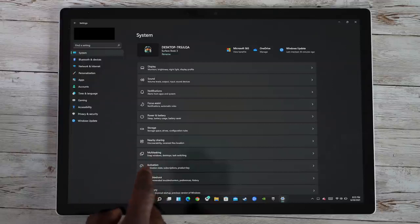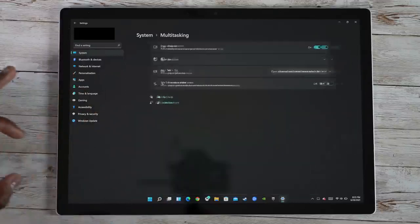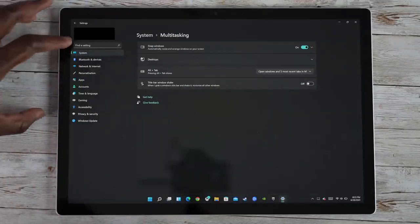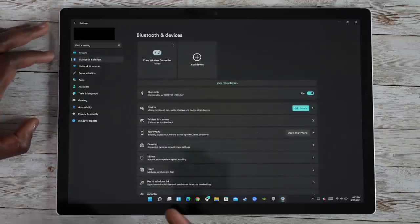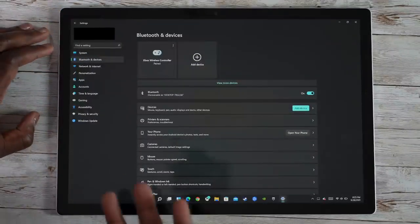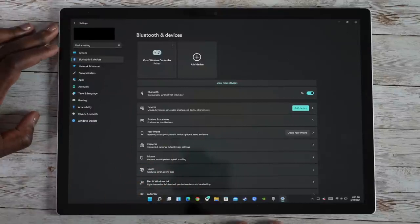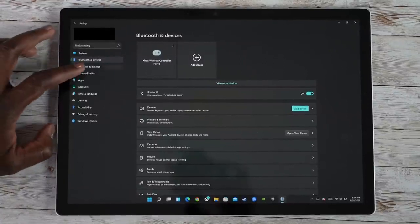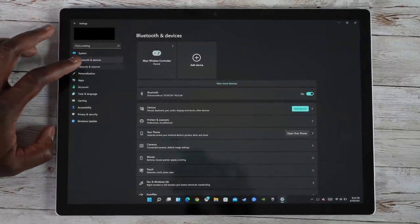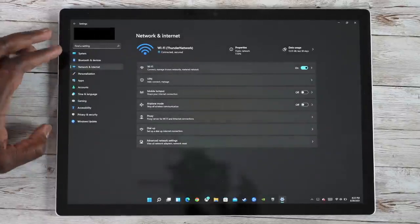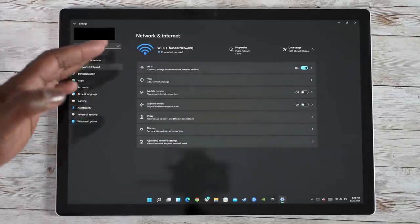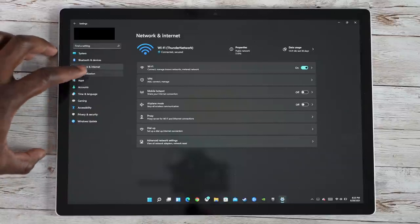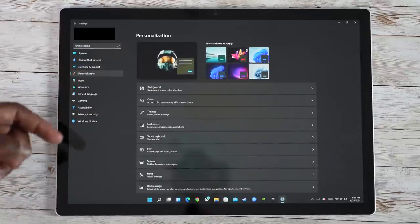Activation, multitasking and tasks switching. Some of the shortcuts you can use. Then we go to Bluetooth and devices. It's paired with the Xbox controller. Again, better icons. Looks more visually appealing. Then you've got your network settings. It ensures I'm connected to Thunder network, some other options, a mobile hotspot if I need to, if this device supports it.